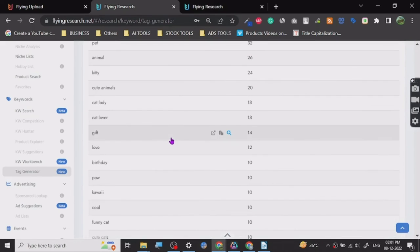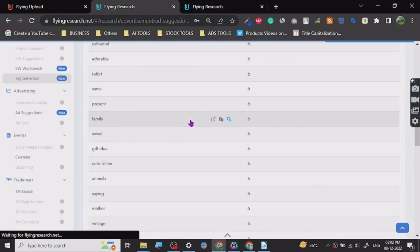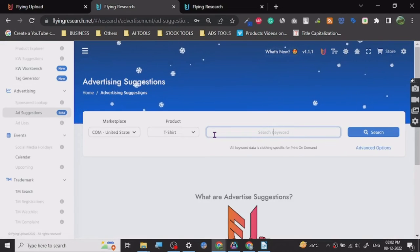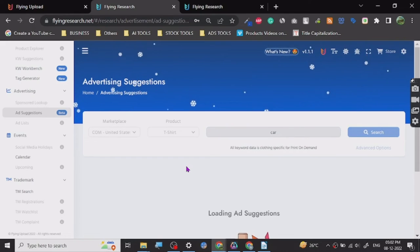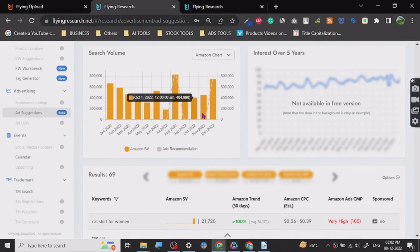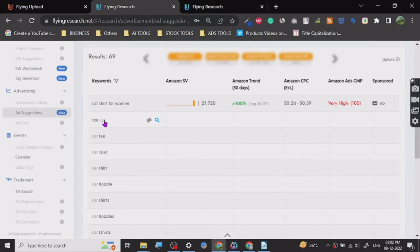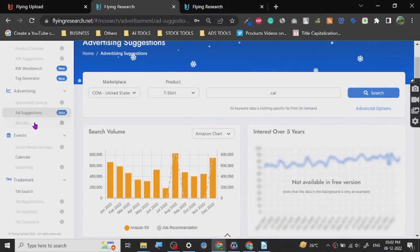So here we have all the tags and their occurrence — that's the tag generator. Next is the ad suggestion tool. Let's check another keyword like 'car.' It has a lot of tools and functionalities, which is why it's pretty good. Here we have Amazon search volume and then results like 'cat shirt for women.' It is giving us trends and Amazon ad CMP is quite high. These ad suggestion features are all in beta version.